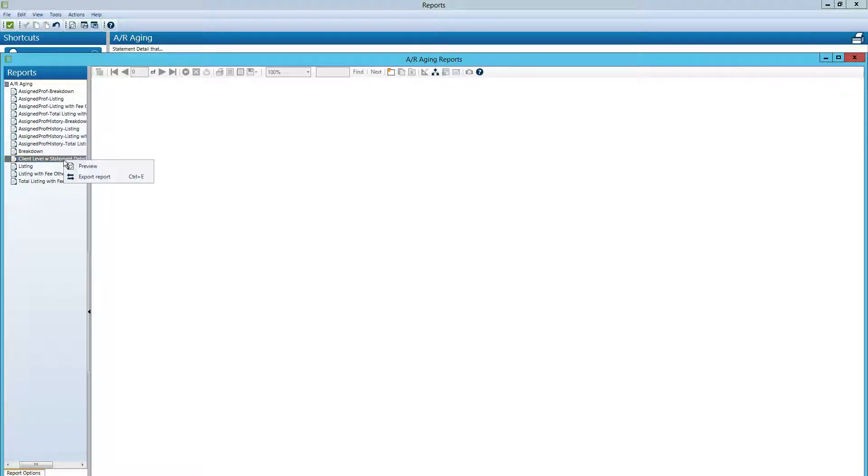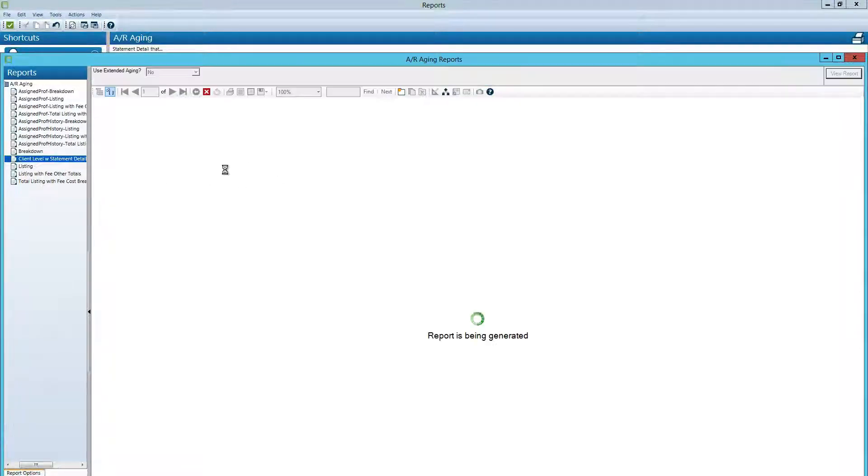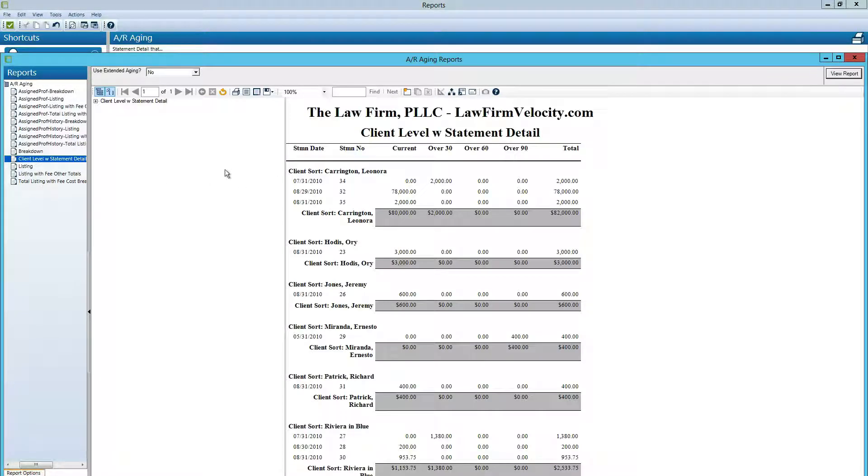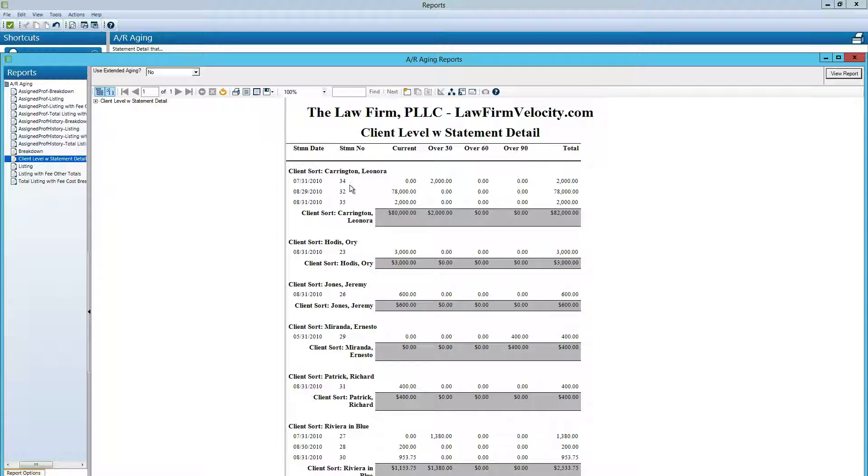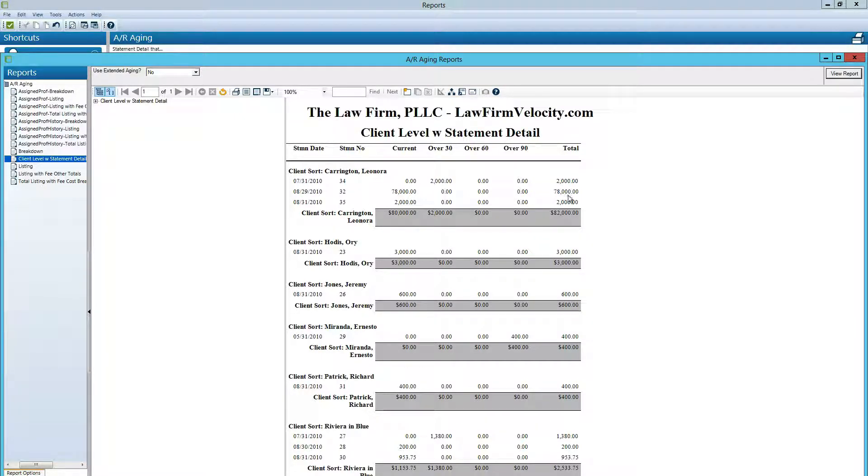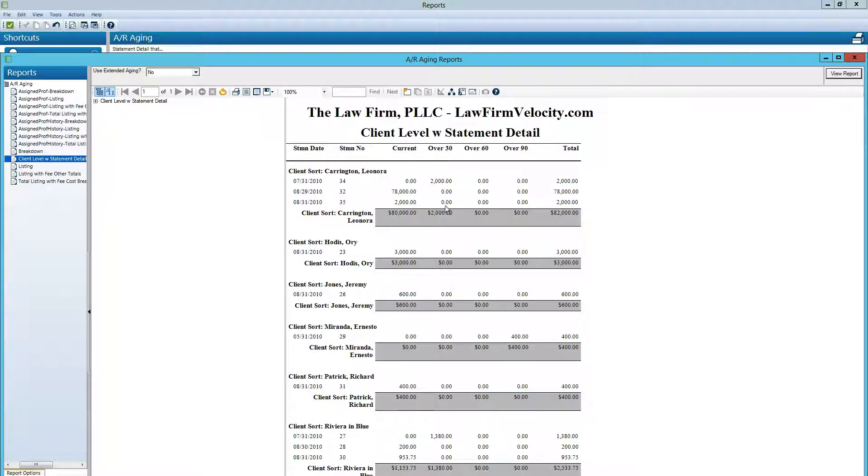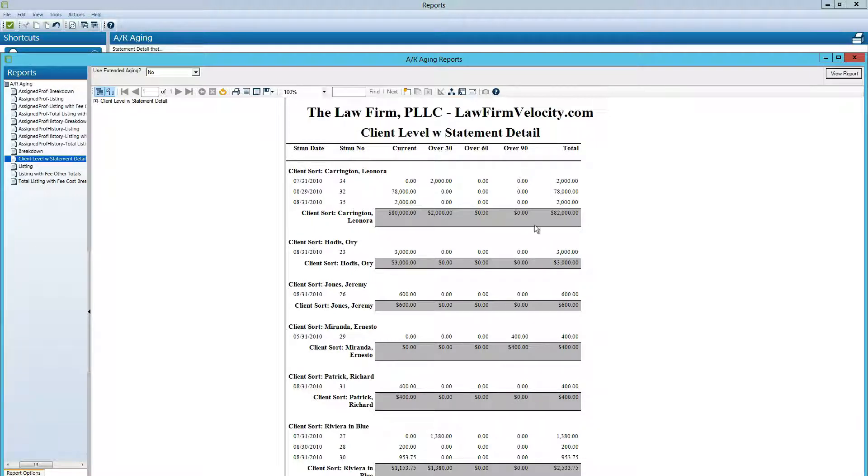ProLaw calls invoices statements and so we want to see for each client all of the invoices that are unpaid and then the columns provide an aging. So from this report we will want to start calling everyone in the over 60 and over 90 columns.